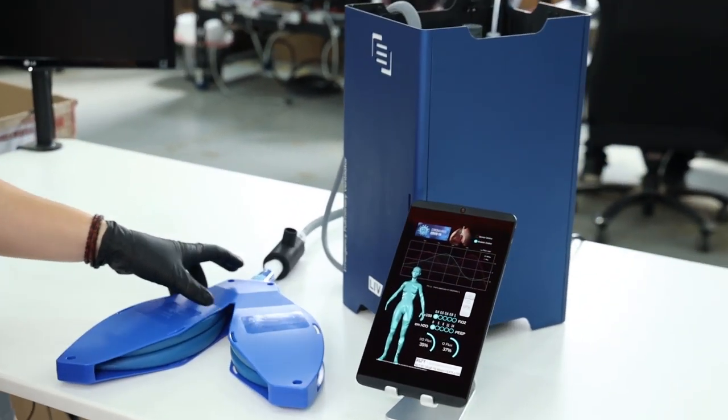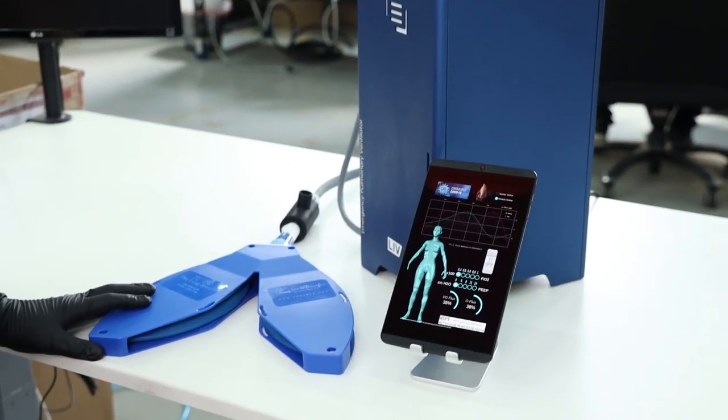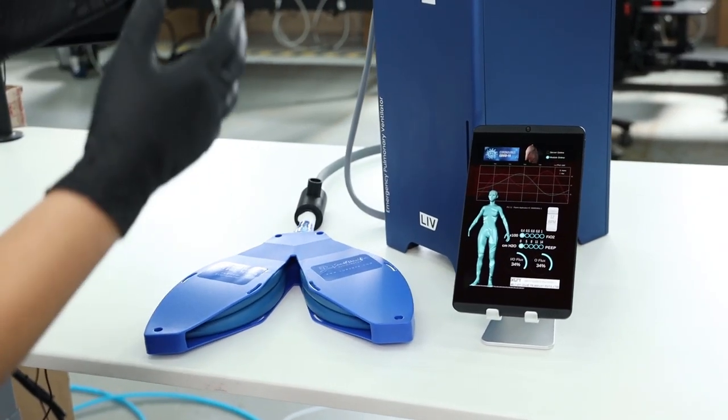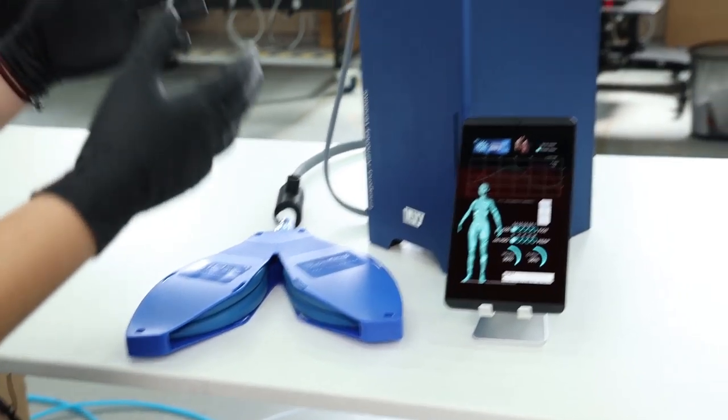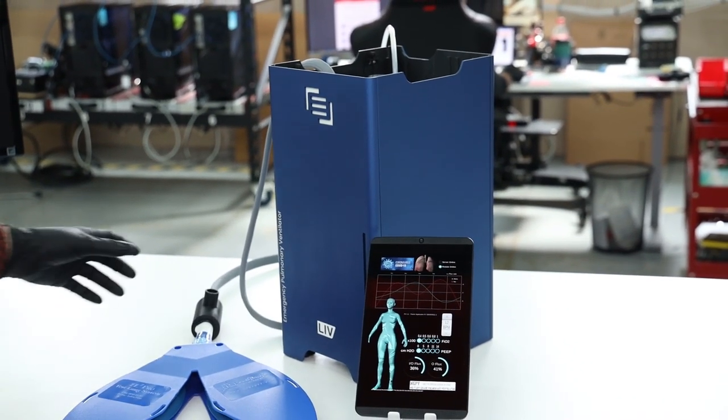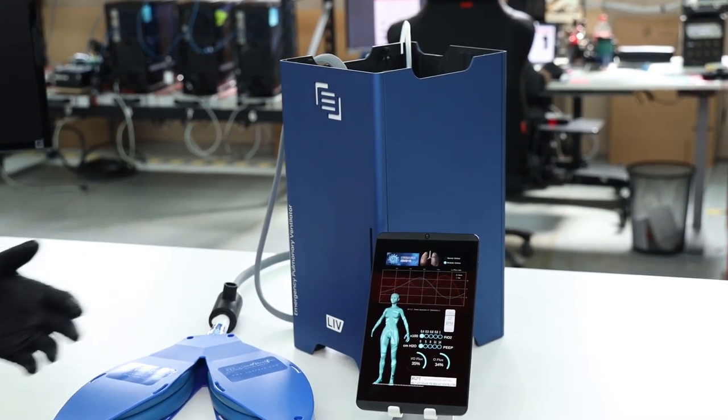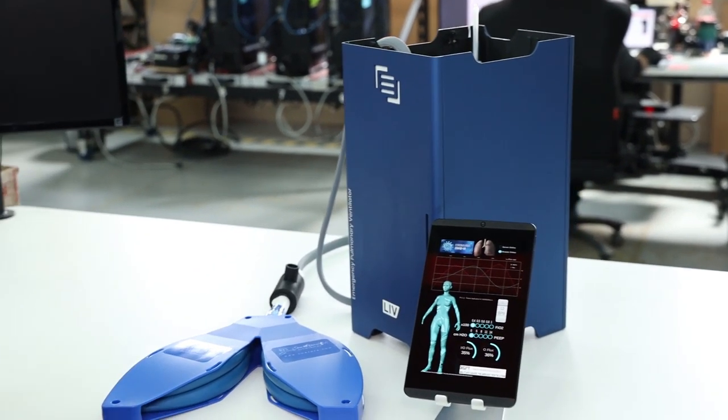As you can see, it's hooked up to a simulation lung right now and the footprint is very small. We're using technologies like 3D printing so we can scale production very quickly.